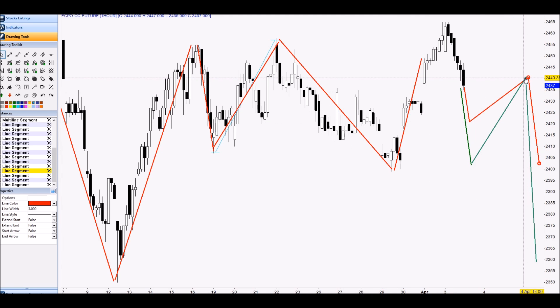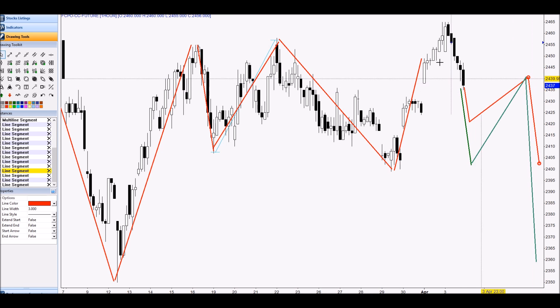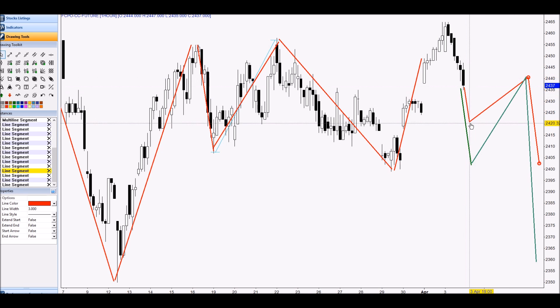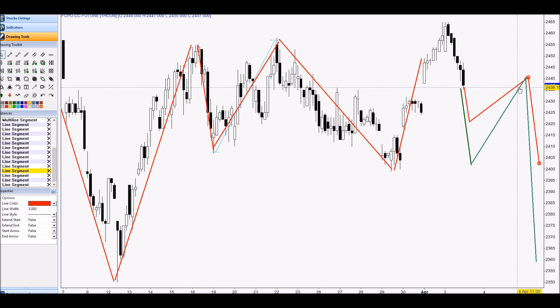For entry short here, after you short you put your stop loss. If they just move here and rebound, that means they still have power up — got power up — and that means entry short is not so good. This is my scenario for ARTT and for FCPO.